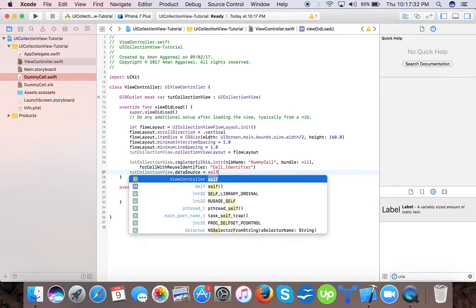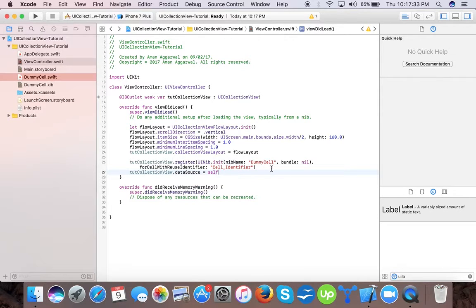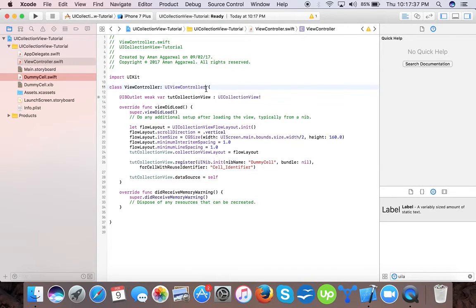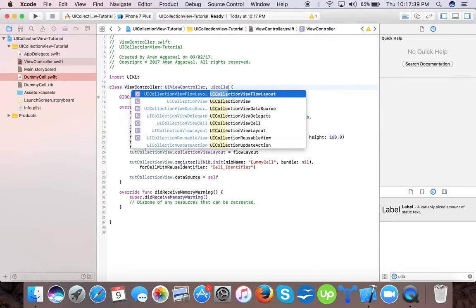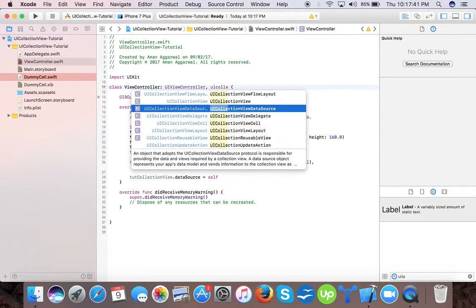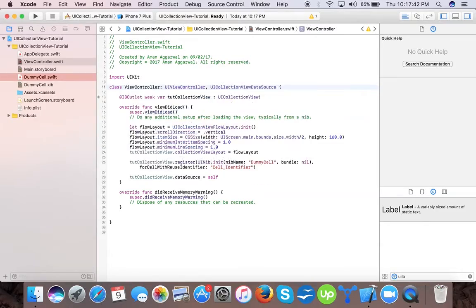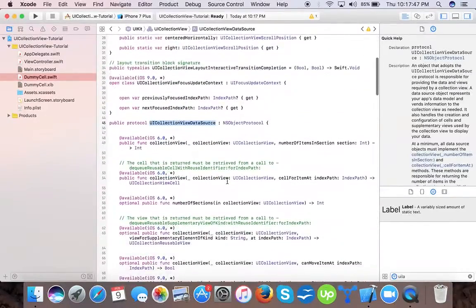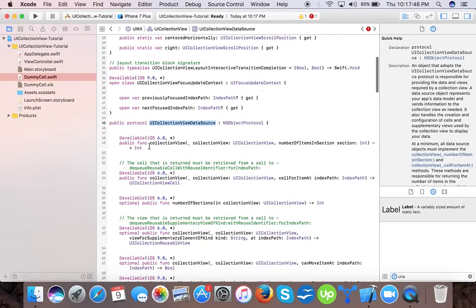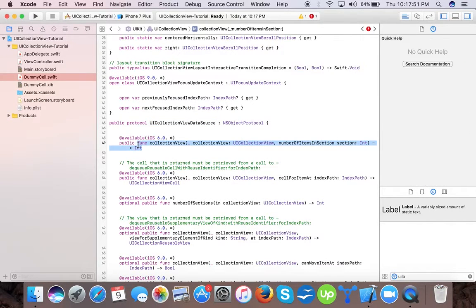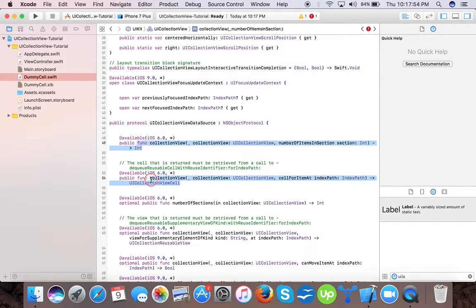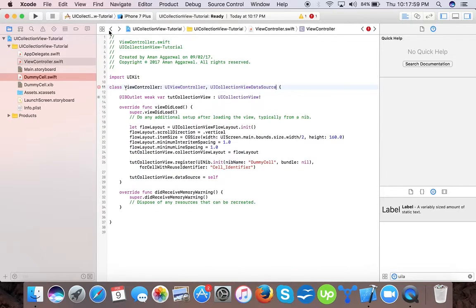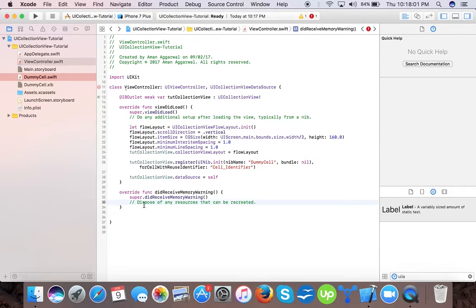As there are required data source methods that tell how we design our cell. We go here, we have two functions: number of items in a section and cell for item at index path.